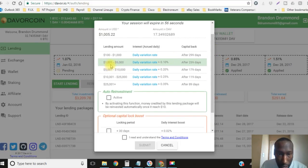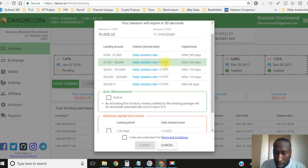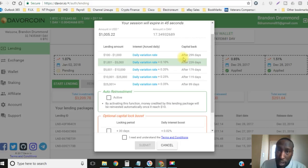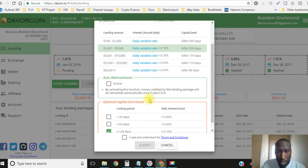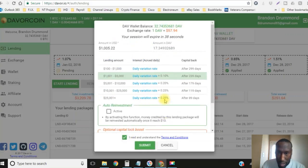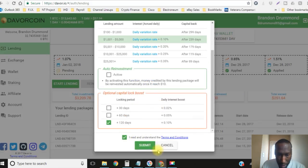Now up here because this is more than $1,001, it's between $1,001 and $5,000, I will be getting this 0.1% bonus as well. So I'll be getting 0.2% bonus seven days a week on this $1,005.22.